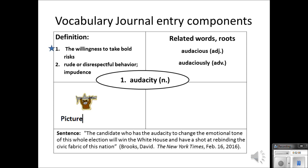Next, you can put a picture. This is optional. Many of you will choose to put pictures on a separate assignment we have called vocabulary boxes. But if you're a visual learner, it's great to have one in your vocabulary journal as well.